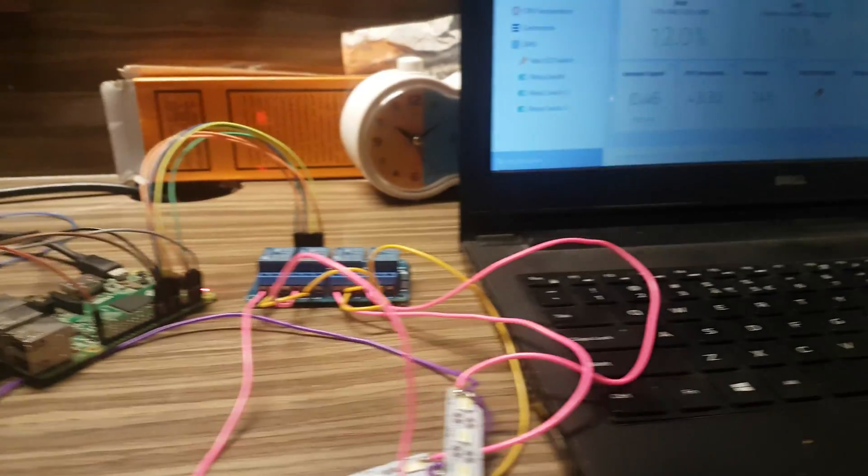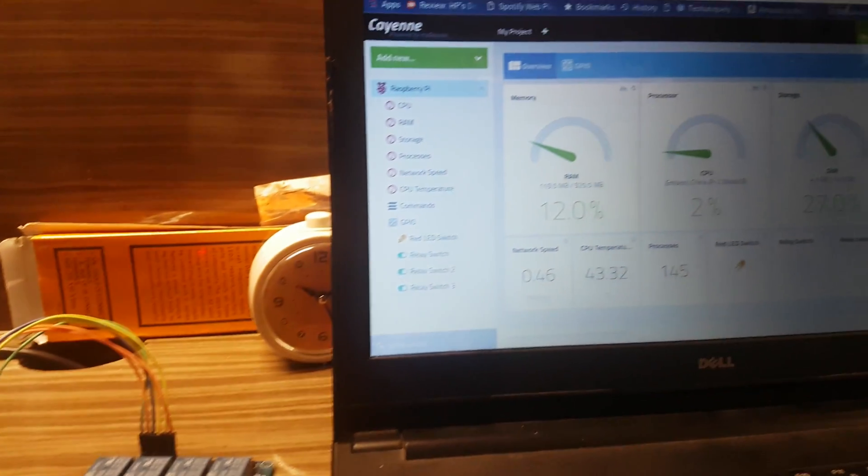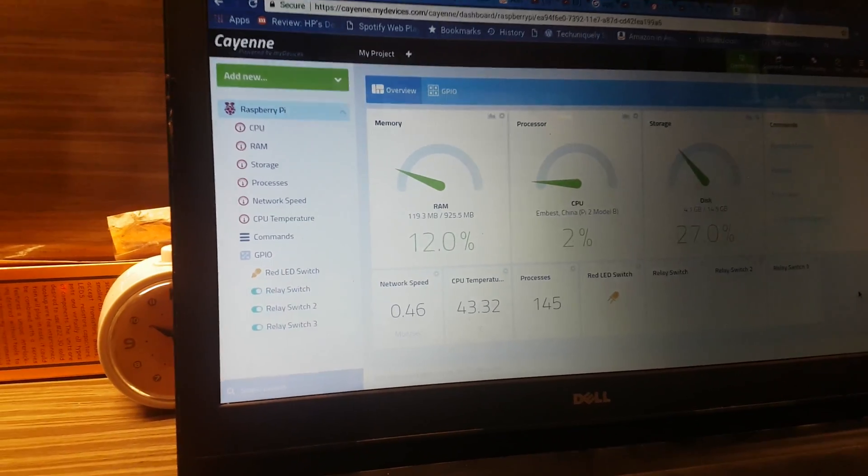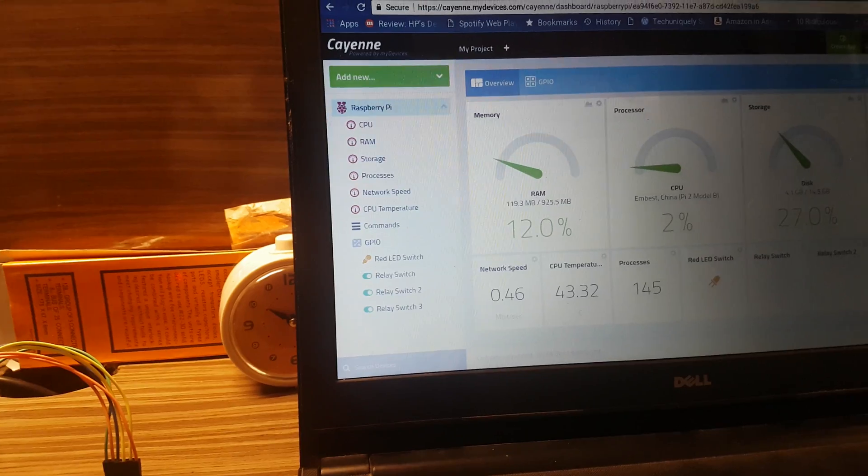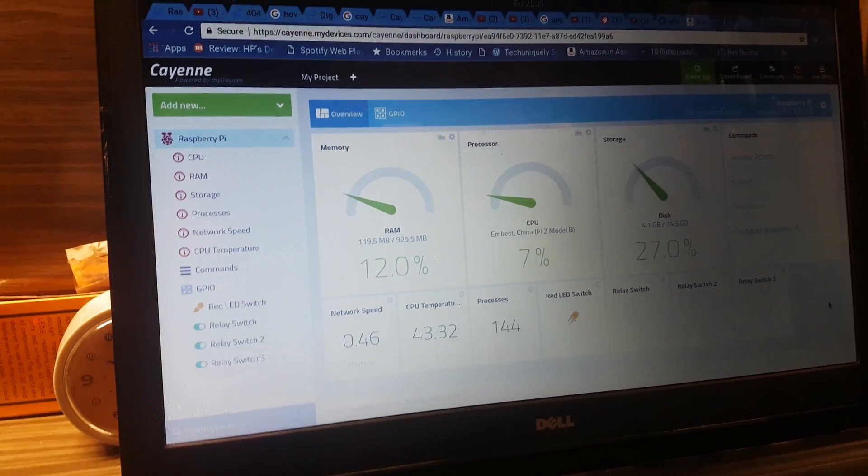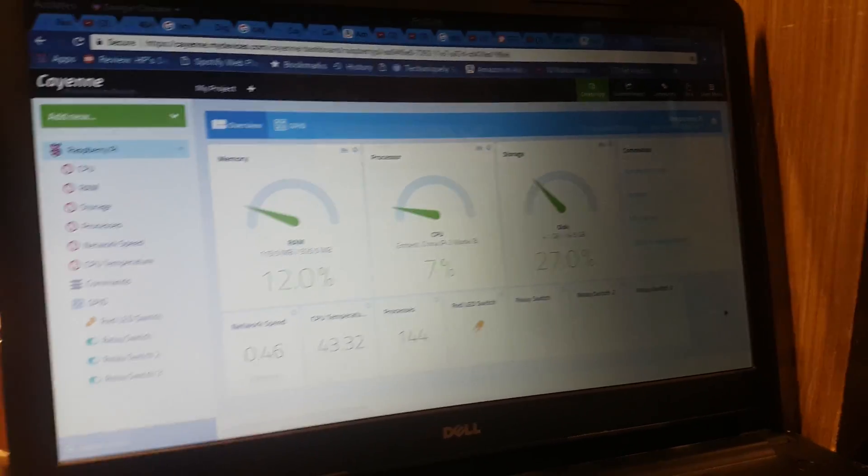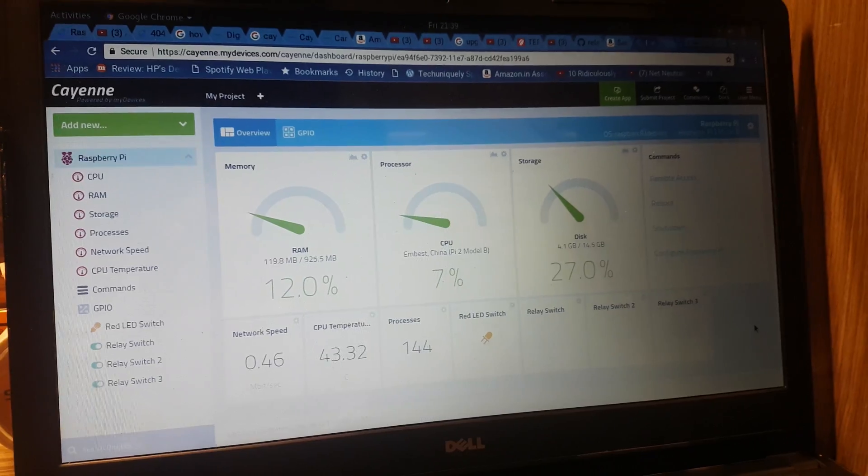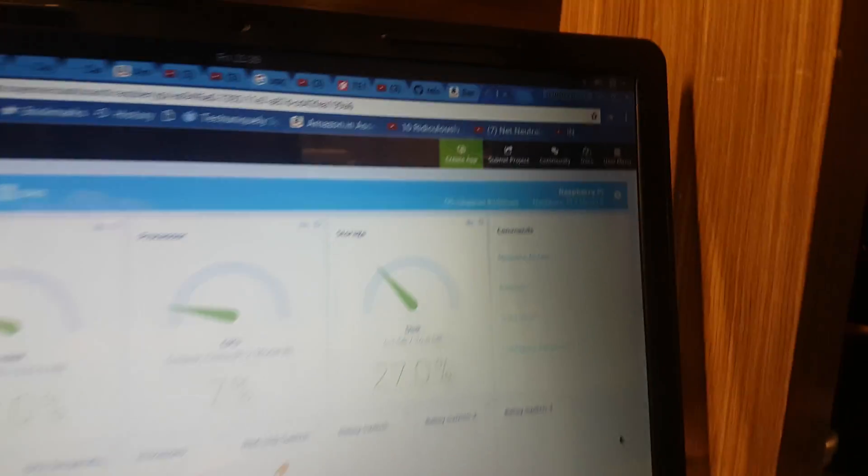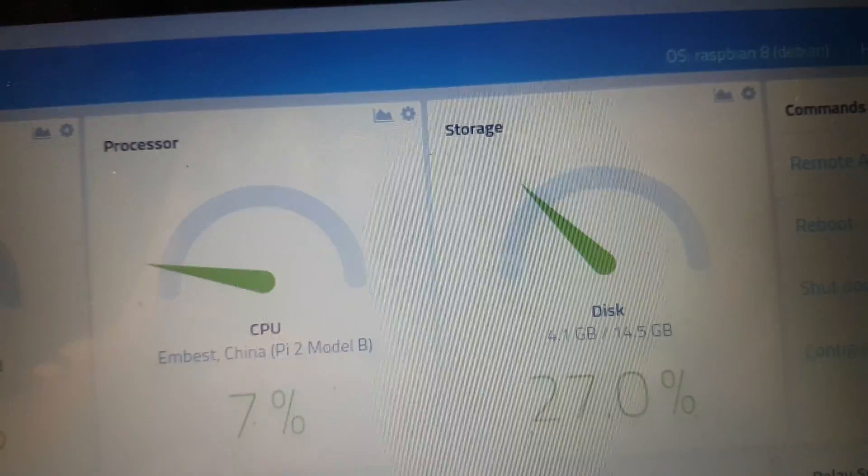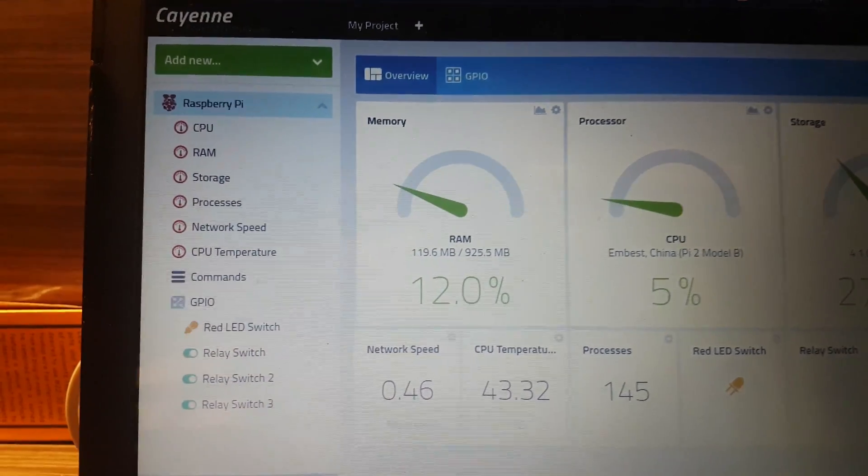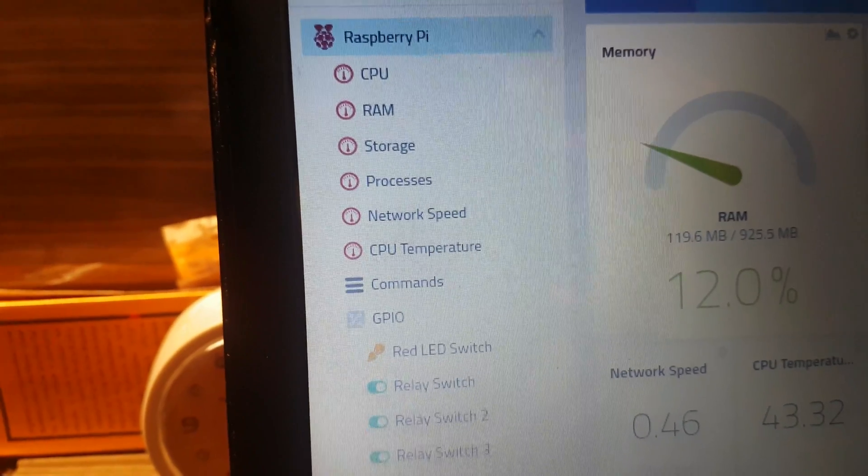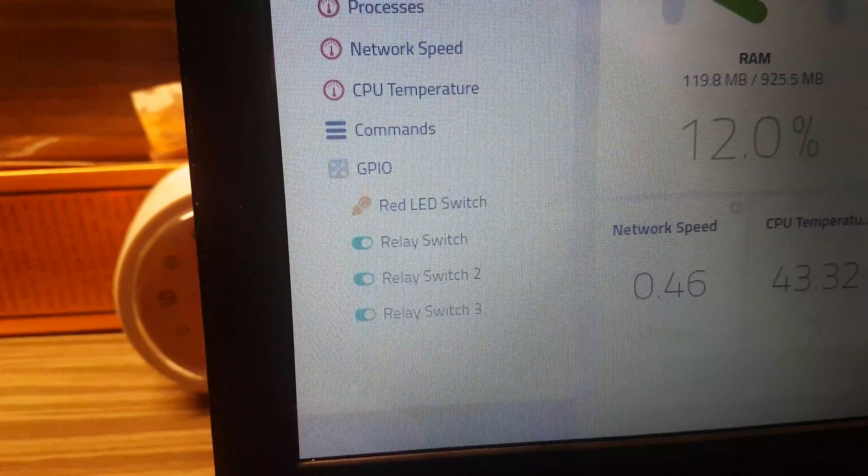We are using Cayenne to control it remotely through WiFi. This is automation - I prefer using my phone but I'm recording with it, so this is the desktop version on the browser. That's my Raspberry Pi connected, my dashboard with CPU, RAM, storage, processes, network speed, CPU temperature - pretty basic stuff, and these are my GPIO connections.